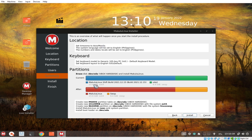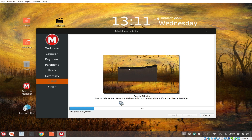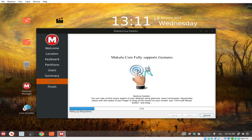Everything is done — location, keyboard, partitions. Decided to click Install. Now we have special effects. Special effects are present on Maculo Shift; you can turn them on or off via the theme manager. I haven't tried running this on my laptop. I'm curious how it will consume the power or the battery of my laptop.